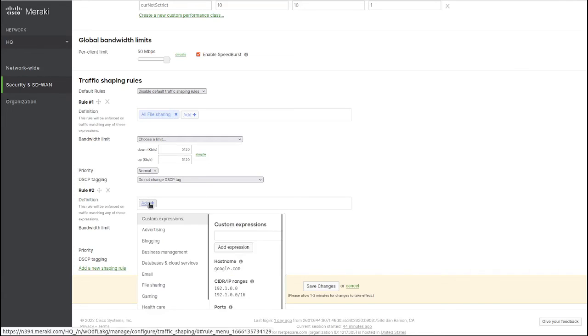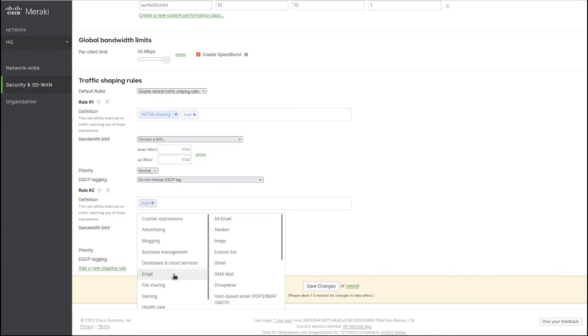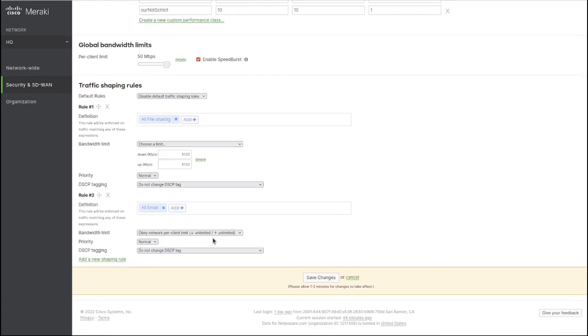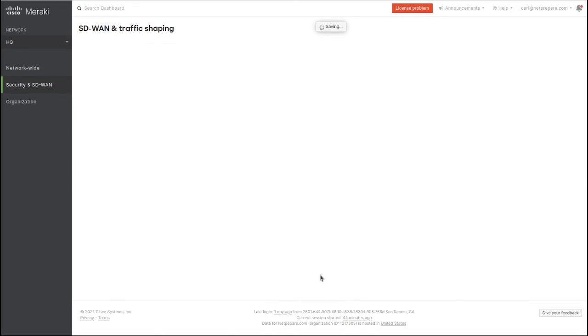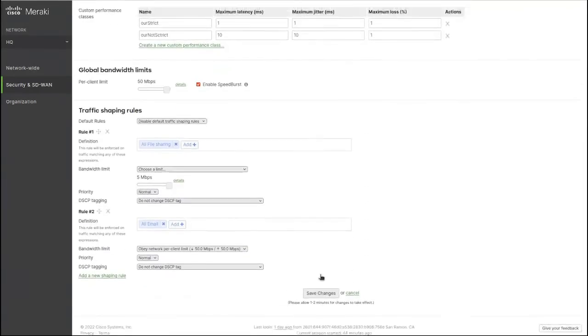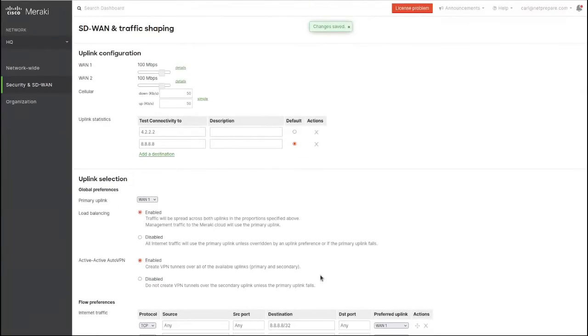For email, obey the network client limit settings, and you can save. That's it - it's as easy as this. I think Meraki went above and beyond to make it user-friendly.